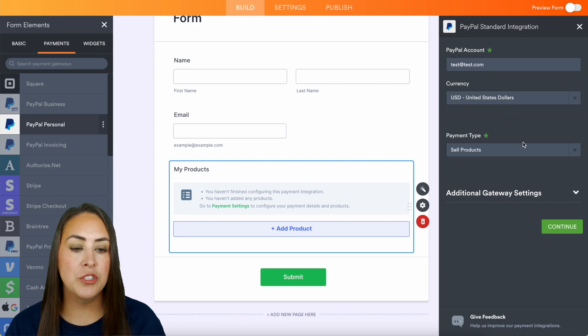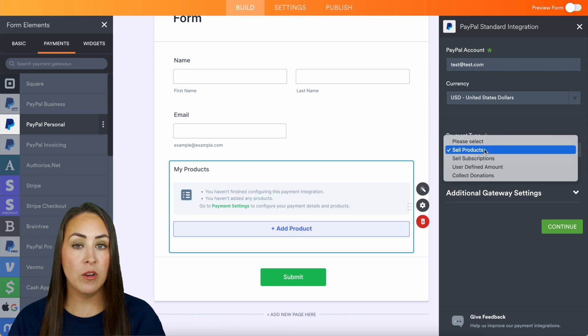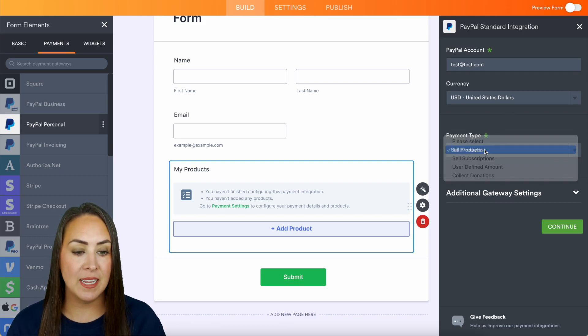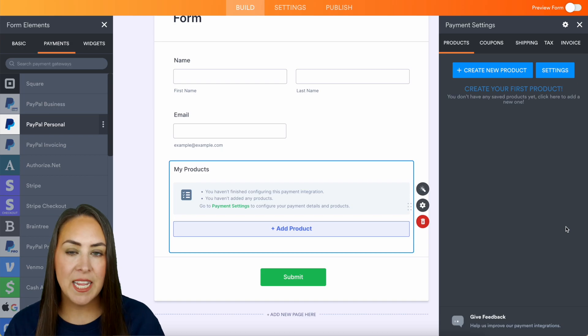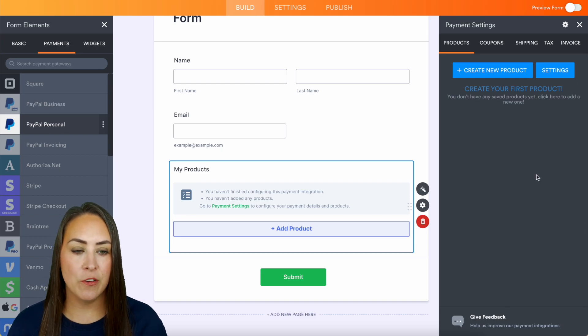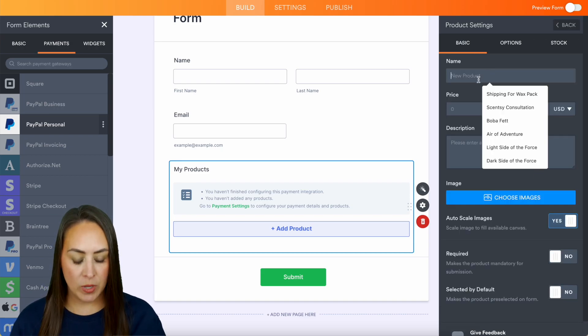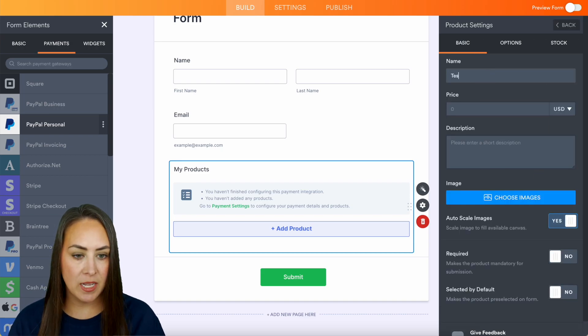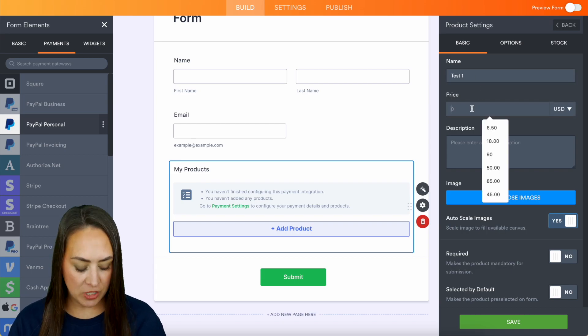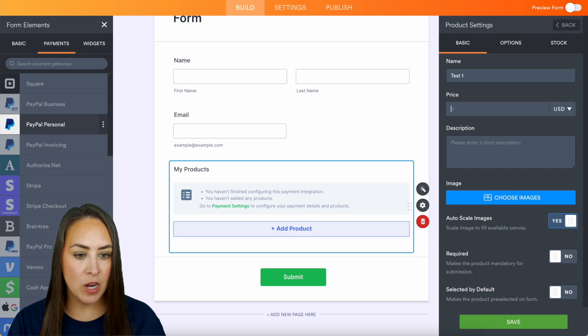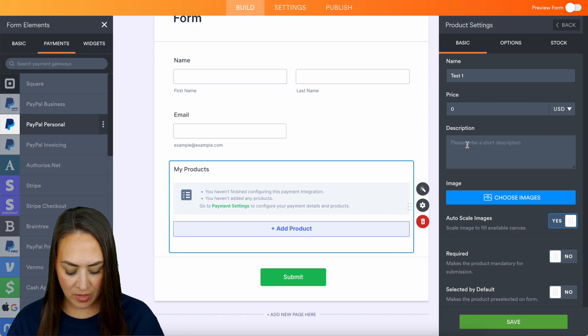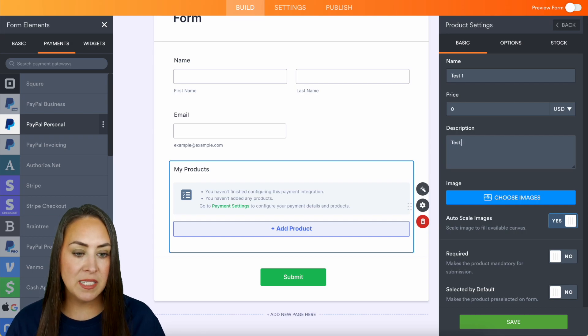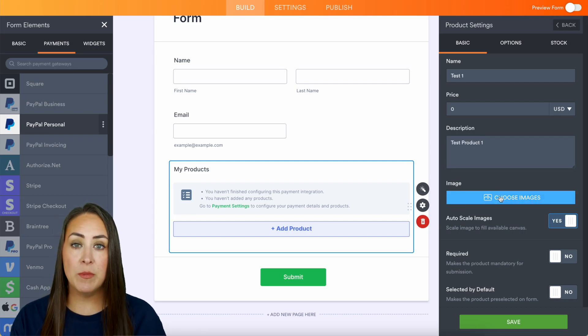We do want to sell products, but if you want, there are other options as well. Let's go ahead and continue. And here is where we can add our first product. So let's create a new test product number one. Let's just make it zero dollars for this example, and we will say test product number one.